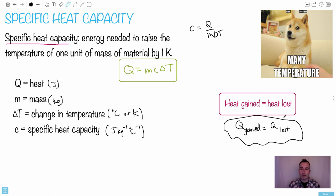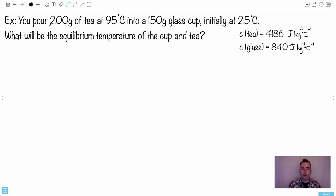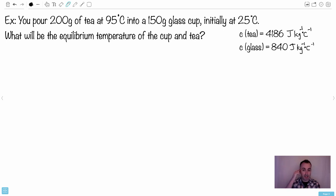Here's an example from a real exam paper. You pour 200 grams of tea at 95°C into a 150 gram glass cup initially at 25°C. What's the equilibrium temperature? The specific heat capacity of tea is the same as water — 4186 J kg⁻¹ K⁻¹ — and the glass is 840, which means it takes less energy to raise its temperature.